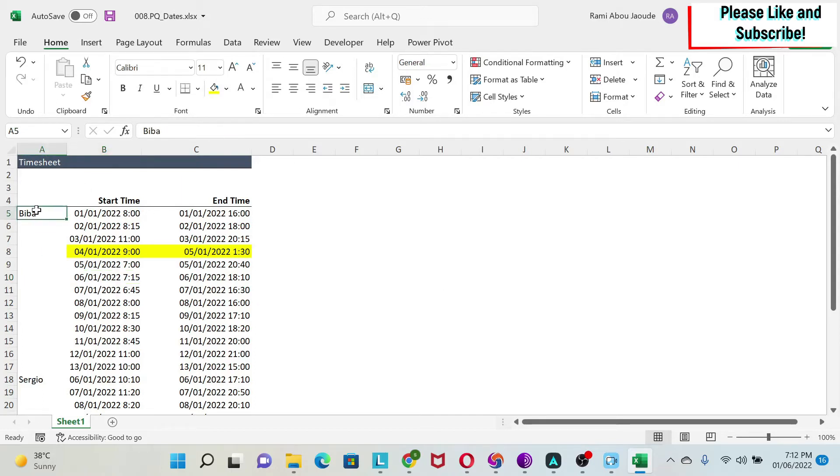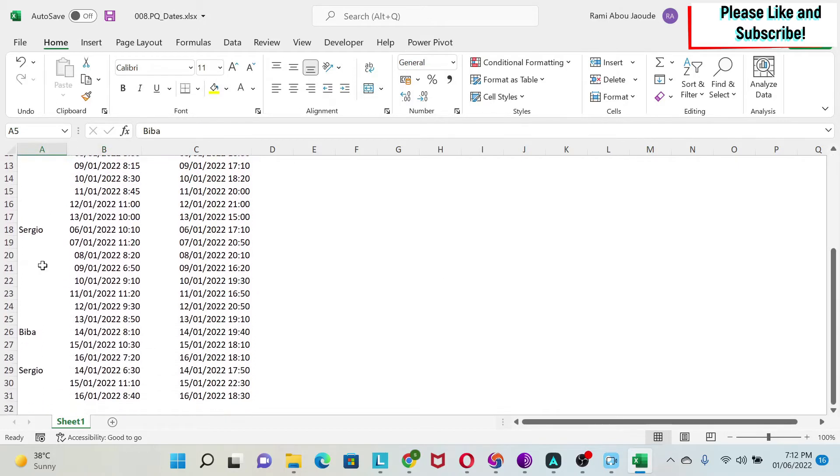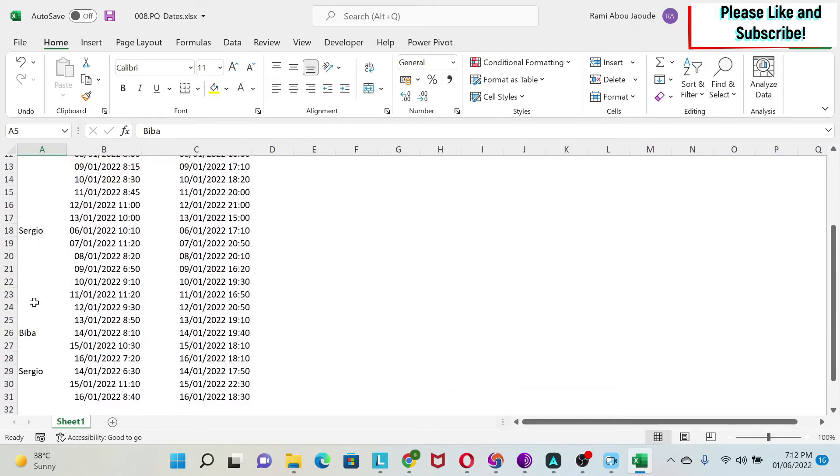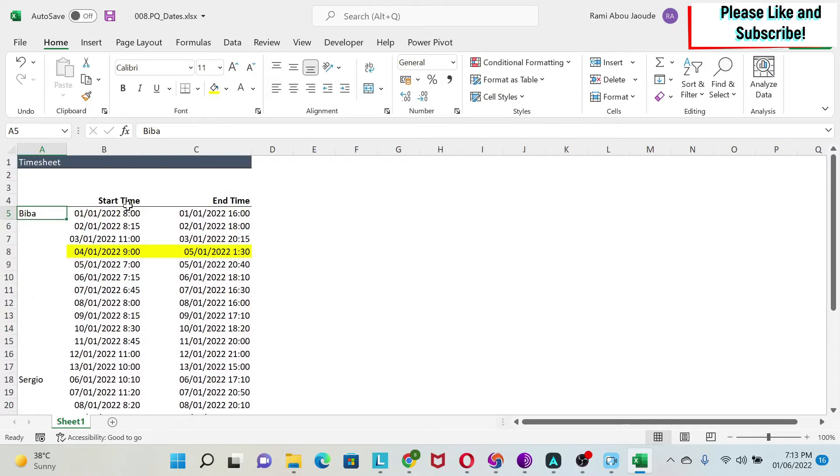Here I have a couple of people, Biba and Sergio, and they are working on a project. For every day, this is their start time and this is the end time.